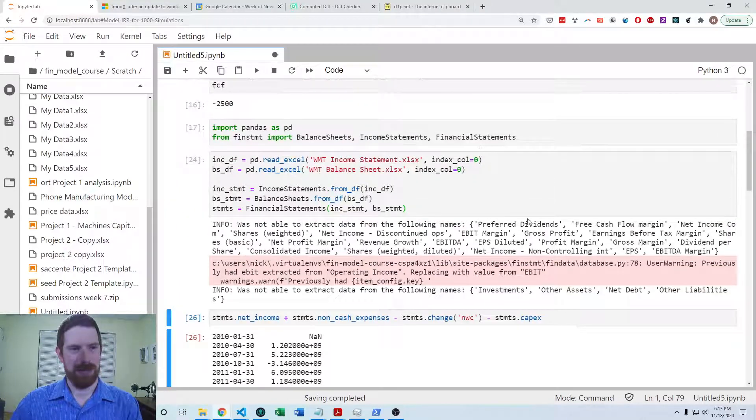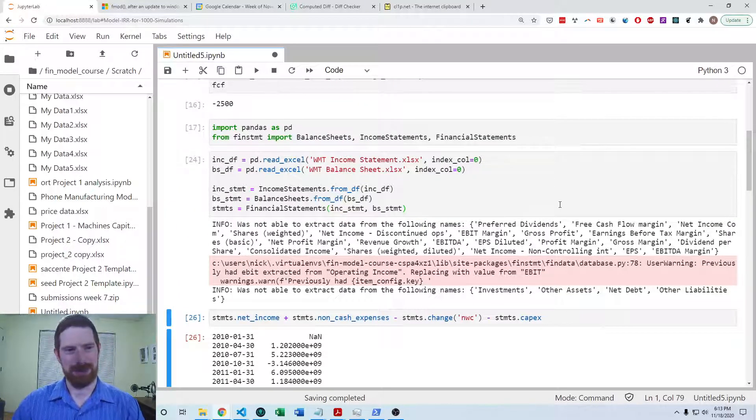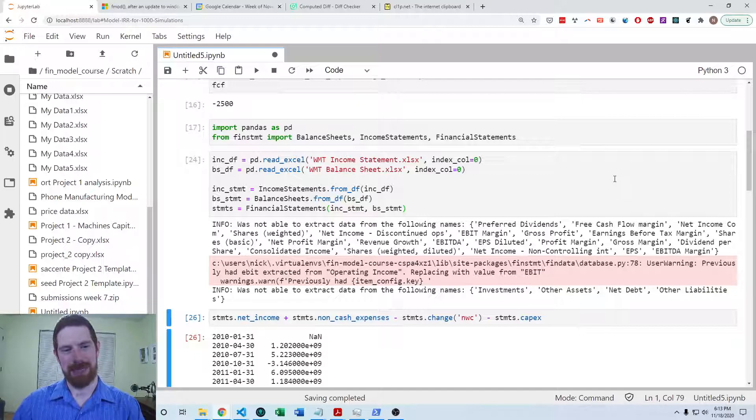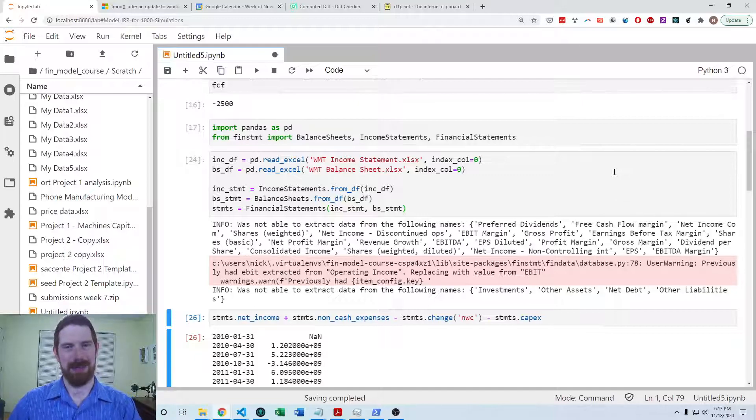So that covers both of these lab exercises on calculating free cash flows. Thanks for listening and see you next time.